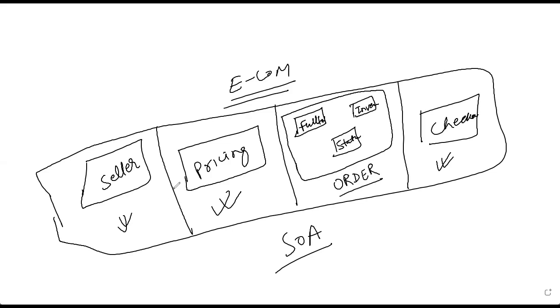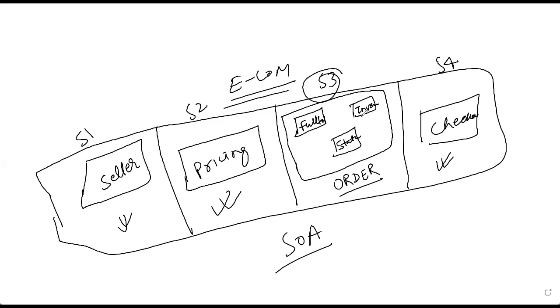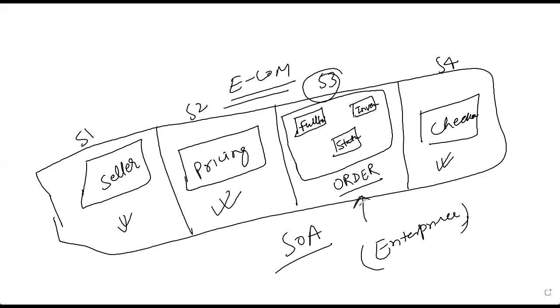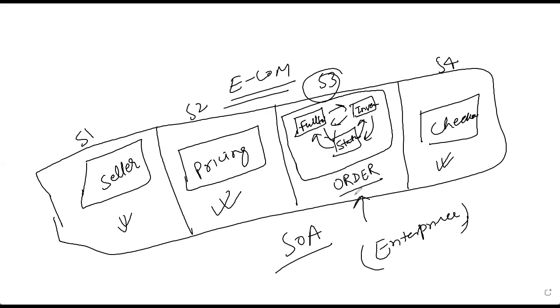So if you view service-oriented architecture for this, there is service one, service two, service three, service four. Now, the service three is split into multiple microservices. So for an outer side world, for an enterprise, the abstraction is that I'll simply say, well, this is my order service. I don't really care whether they are going to talk to each other or get the details from each other. But for me, the order details is what matters, and I'll get the order fulfilled accordingly.